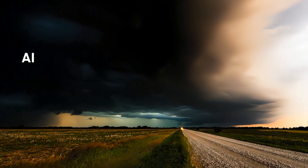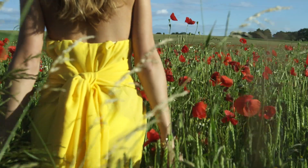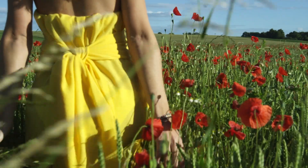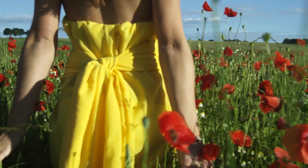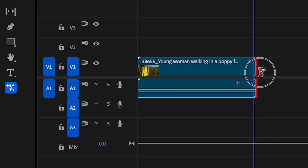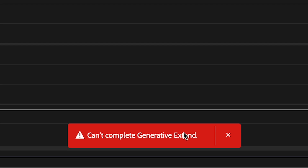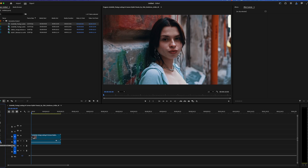But there's a catch. If your footage has a lot of movement or it's a very complex scene, then Premiere Pro might give you an error. Keep that in mind when working with video that's a little too dynamic — you might not get the results you're hoping for.